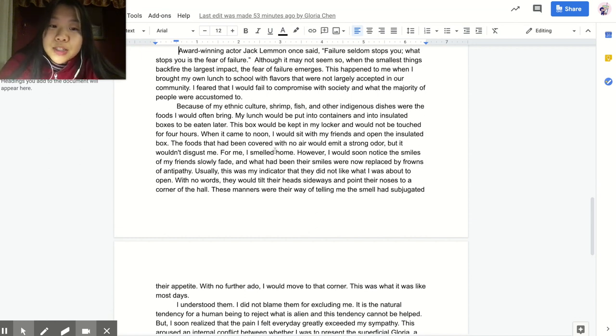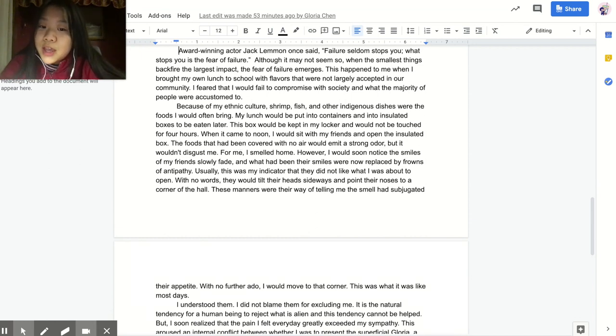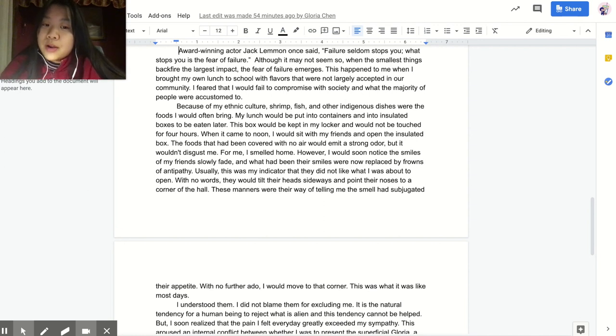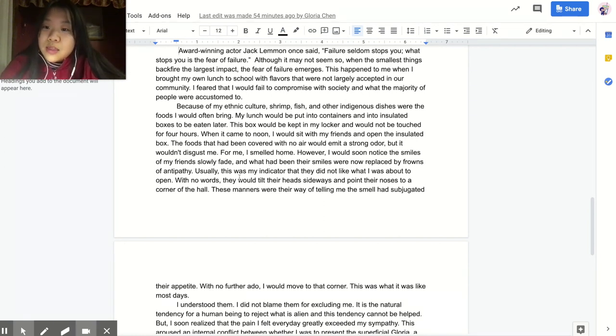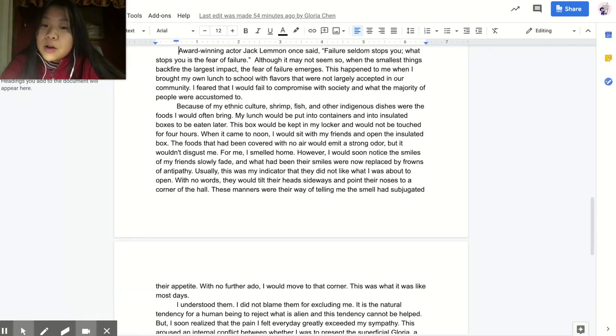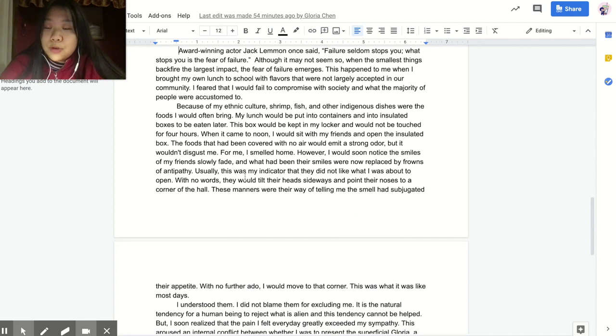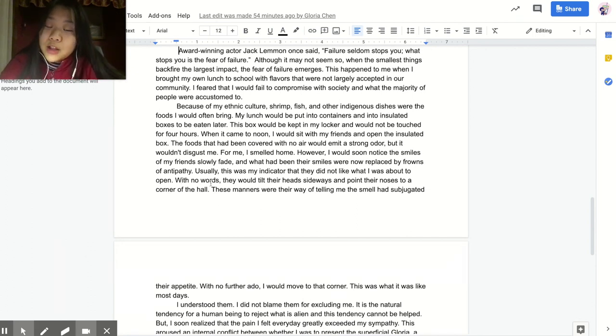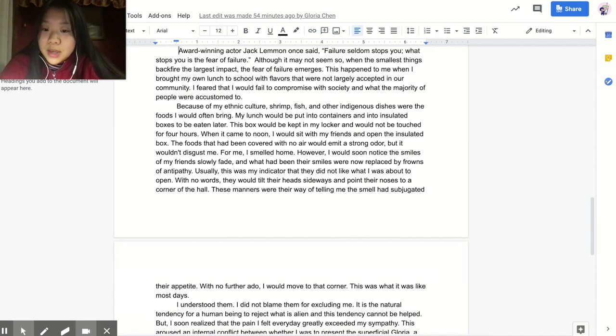However, I would soon notice the smiles of my friends slowly fade, and what had been their smiles were now replaced by frowns of antipathy. Usually, this was my indicator that they did not like what I was about to open. With no words, they would tilt their heads sideways and point their noses to a corner of the hall. These manners were their way of telling me that the smell had subjugated their appetite.